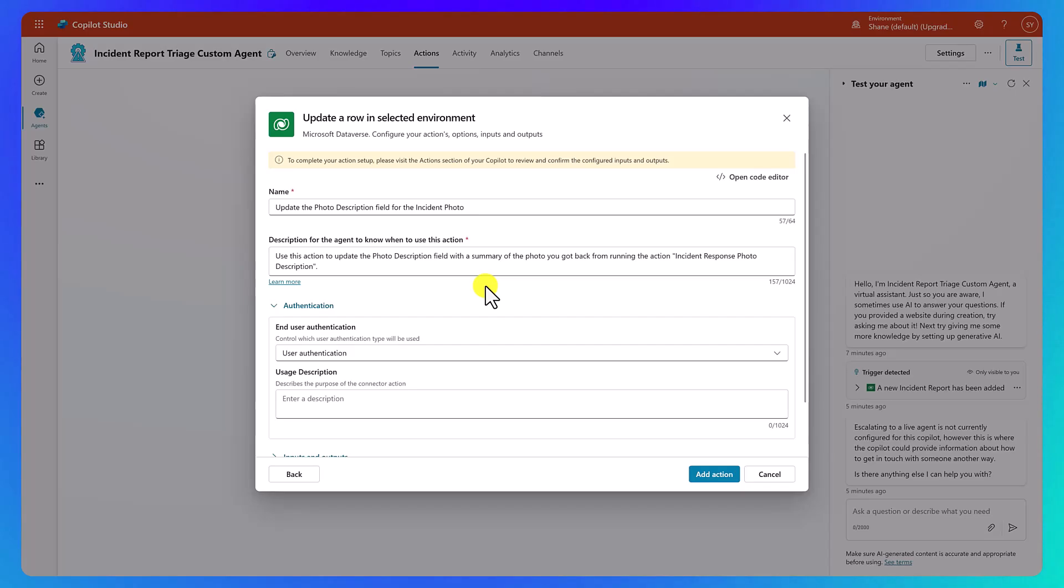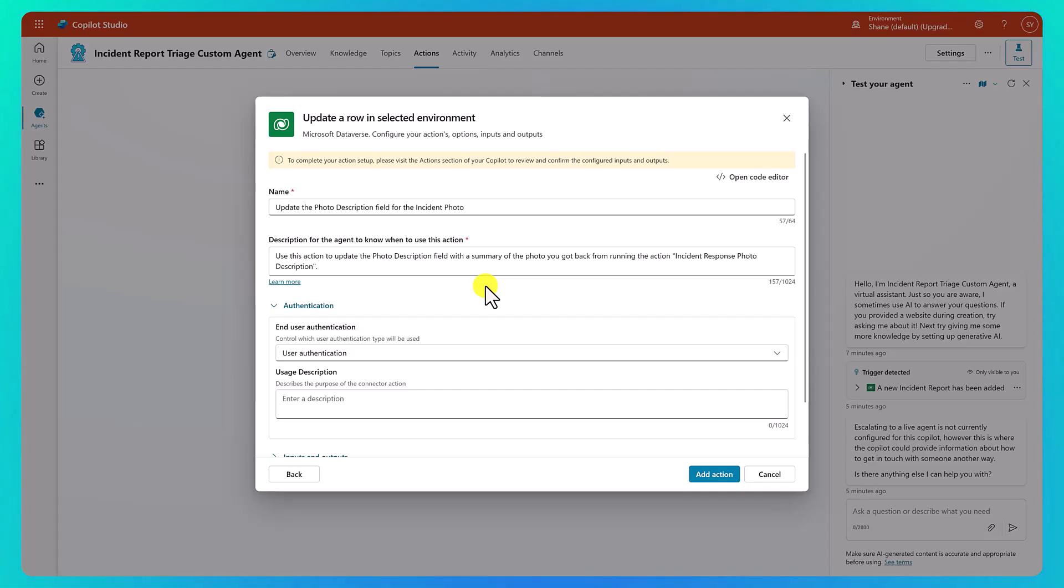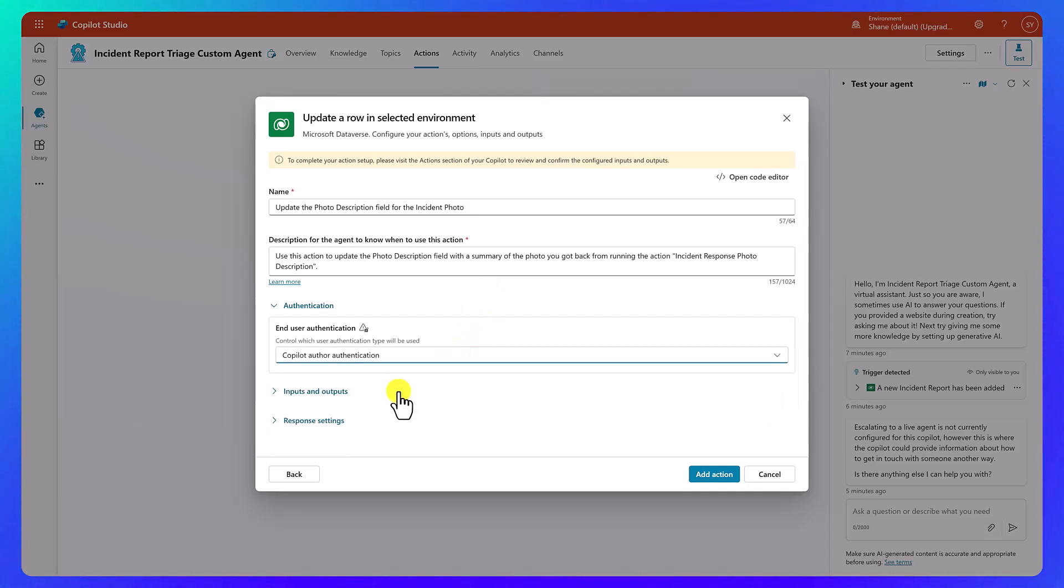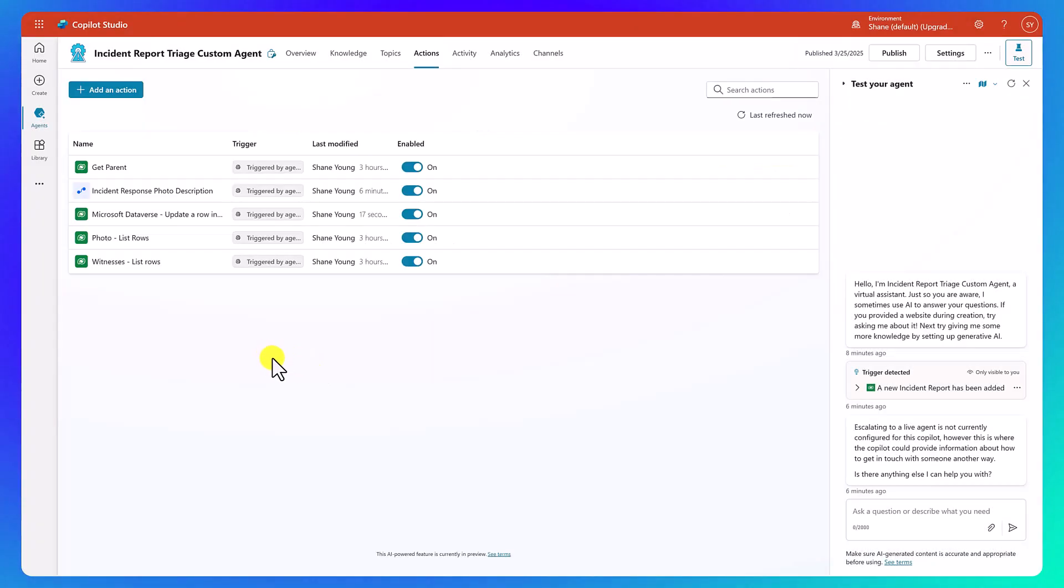So something like update the photo description field for the incident photo, and then our description, use this action to update the photo description field with a summary of the photo you got back from running the action incident response photo description, right? So kind of break down what we want. For the authentication, we change this to copilot author authentication, and let's say add our action.